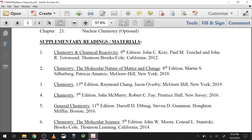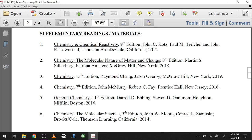The supplementary resources listed are not assignments — they're just alternative explanations if you need a different perspective on something. At this institution we've used Kotz and Treichel as well as Ebbing and Gammon to teach this exact course, and they're comparable. They just don't have as good an online presence for homework systems, which is why they're no longer our main textbook. The current textbook gives us a better homework system that goes with it, helping you practice and get feedback before exams.